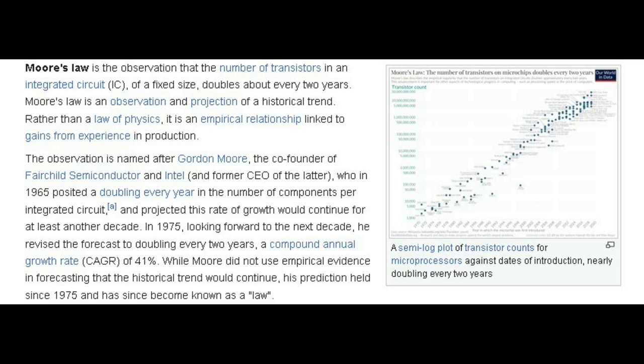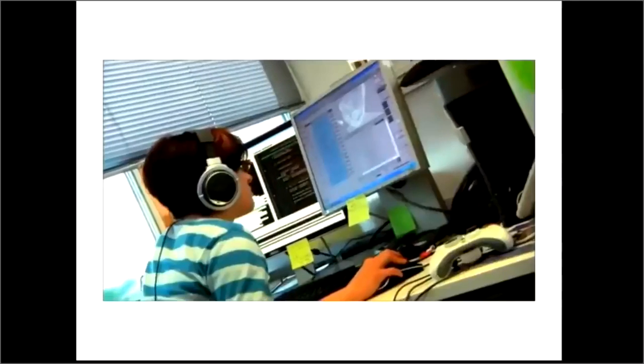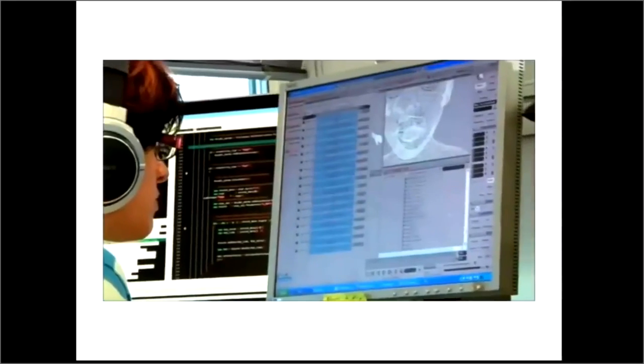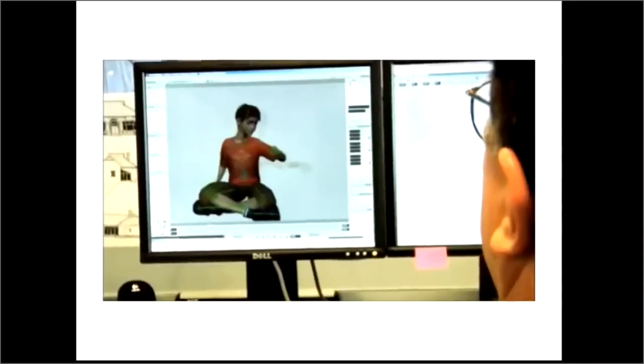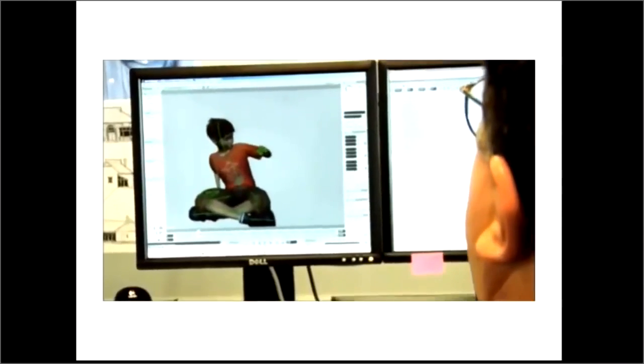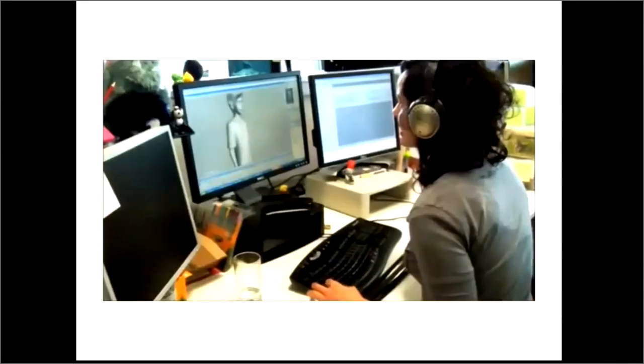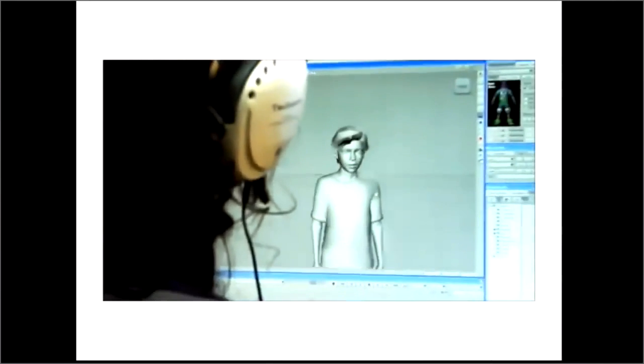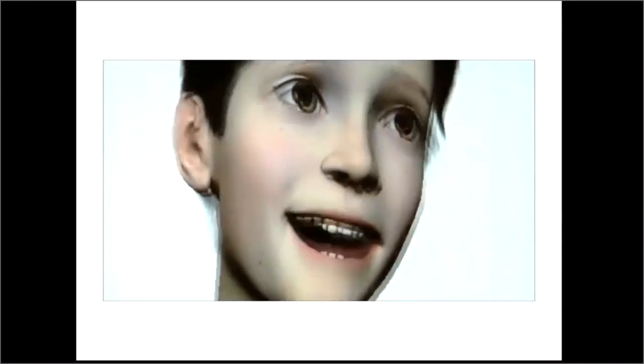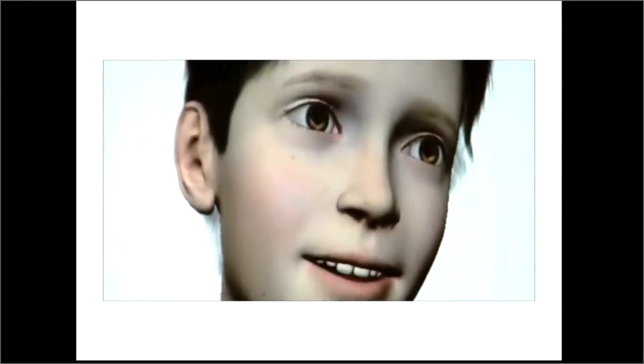Moore's Law is the observation that the number of transistors in an integrated circuit doubles roughly every two years. Colloquially, this is understood as computers getting more powerful at a steady rate, enabling more computational complexity, rendering fidelity, advanced simulations, and AI.